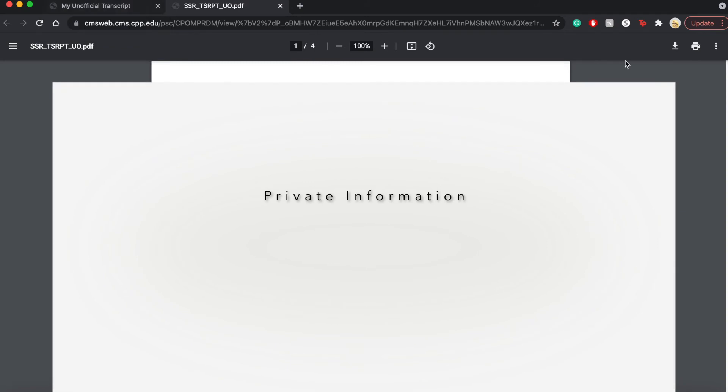And it's going to be in a PDF version, which you can download clicking this button, the download button.